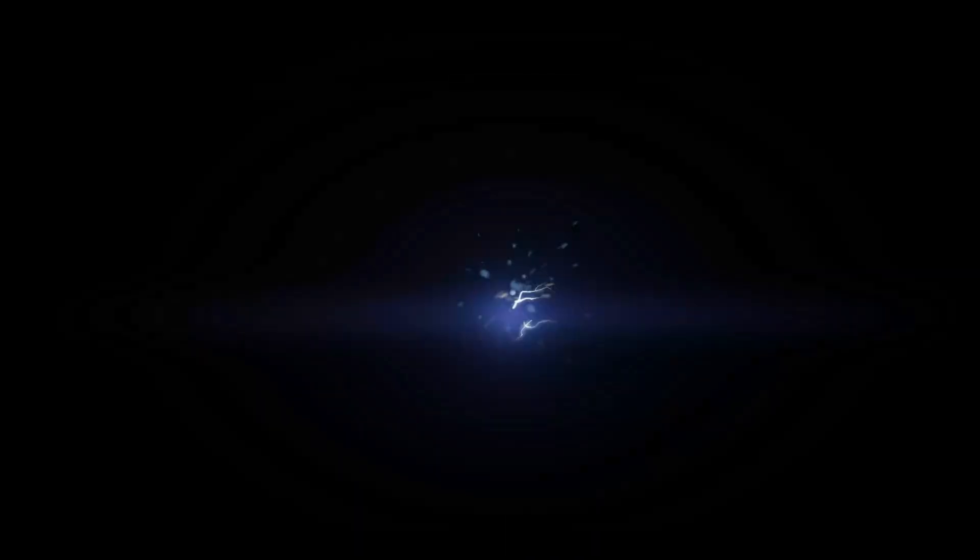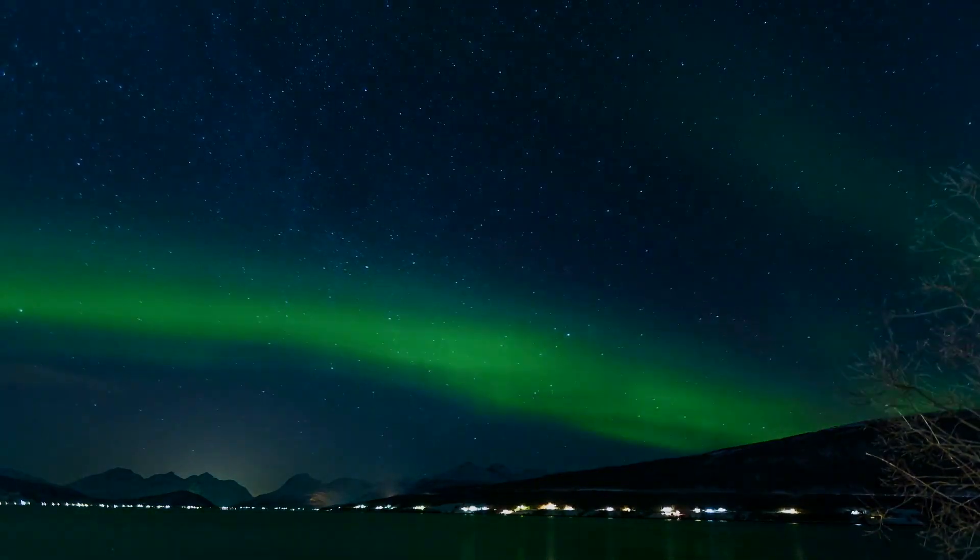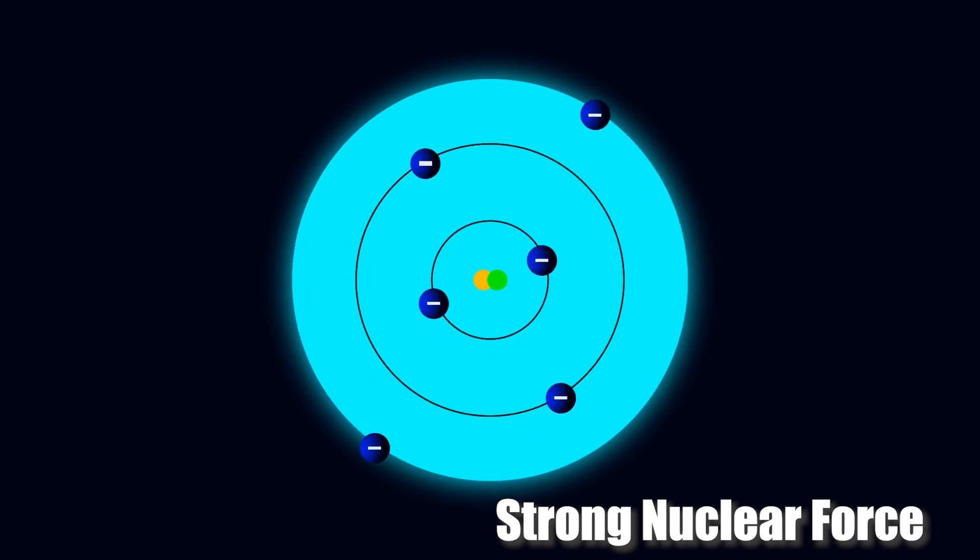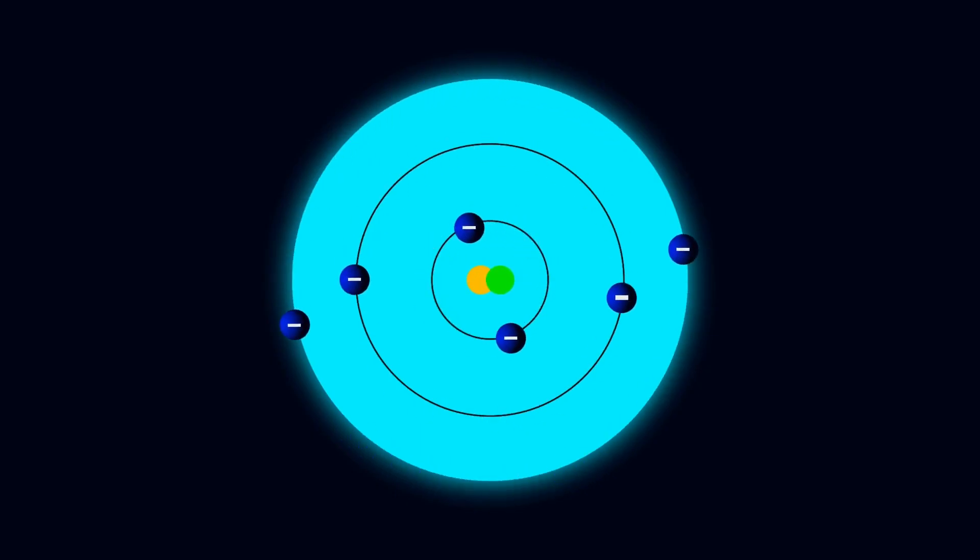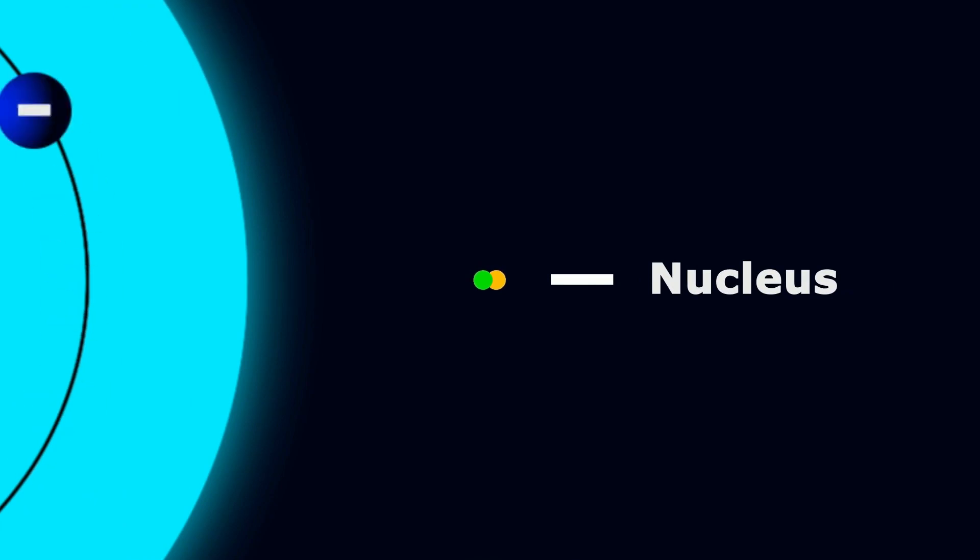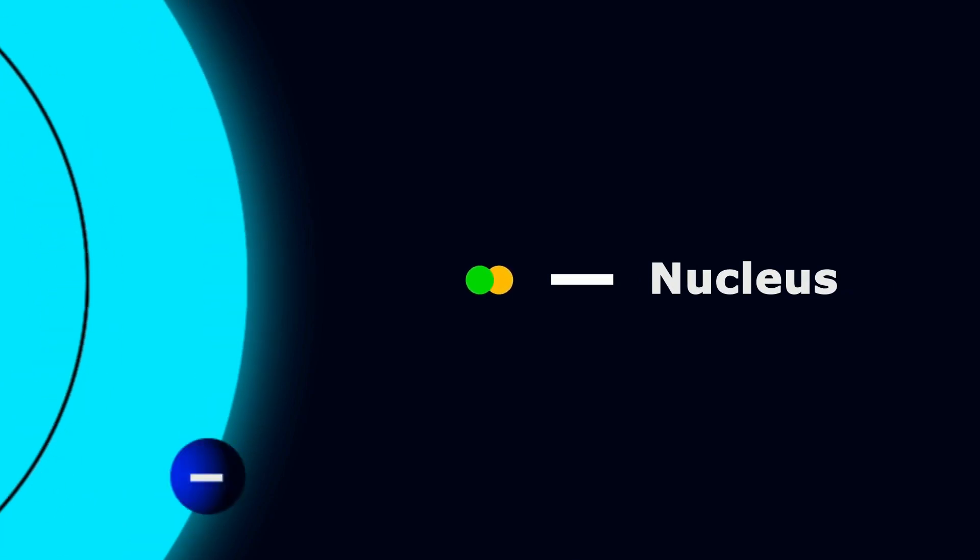Electromagnetism: this force is responsible for the interaction between electrically charged particles, including both electric and magnetic interactions. The strong nuclear force is responsible for holding atomic nuclei together, binding protons and neutrons within the nucleus of an atom.